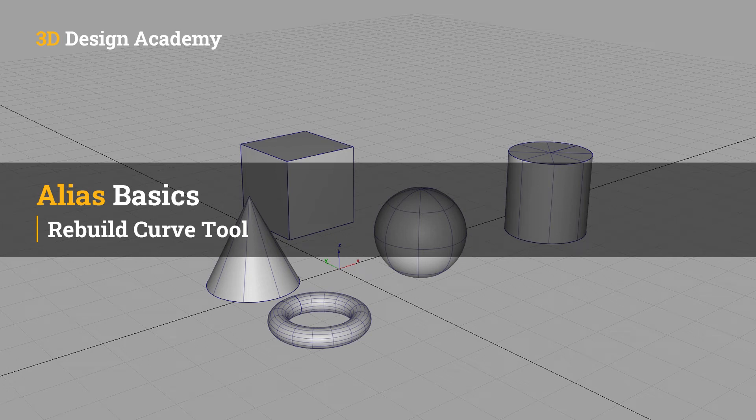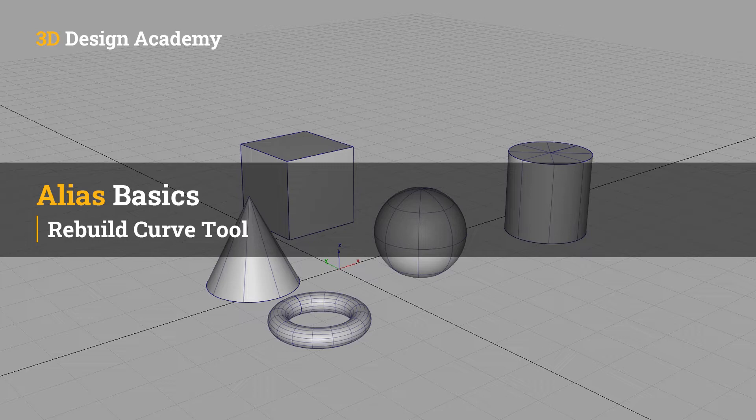Hello everyone, welcome to 3ddesignacademy.com. In this lesson, we will learn about the Rebuild Curve Tool.